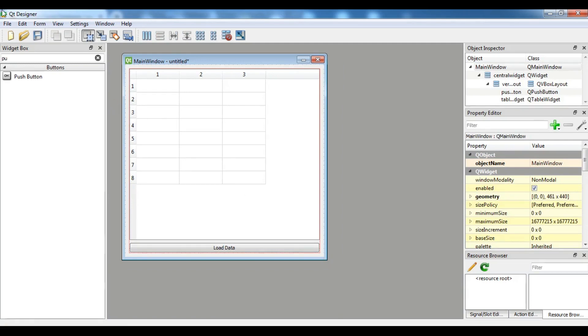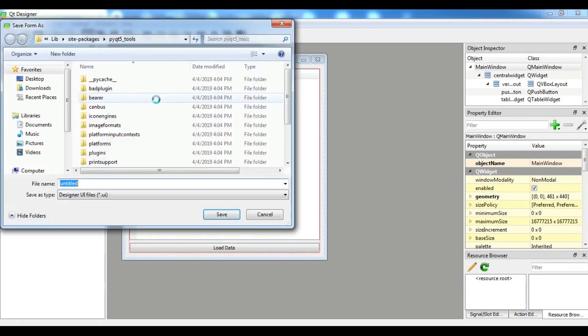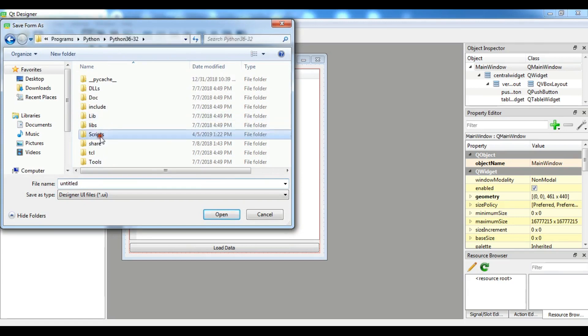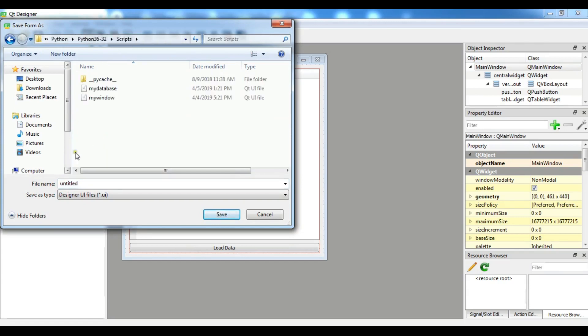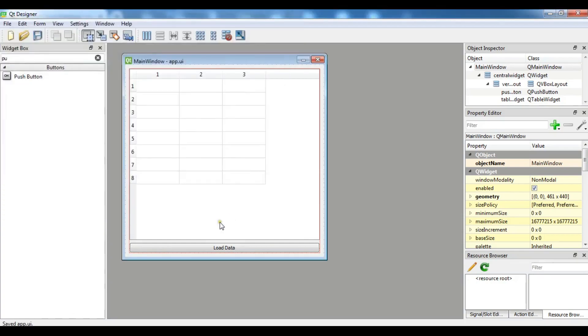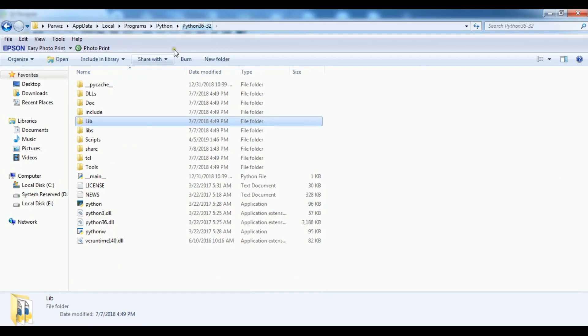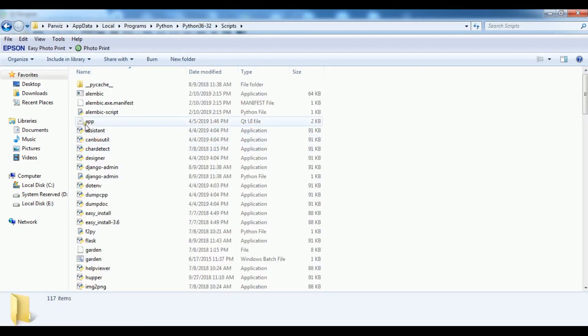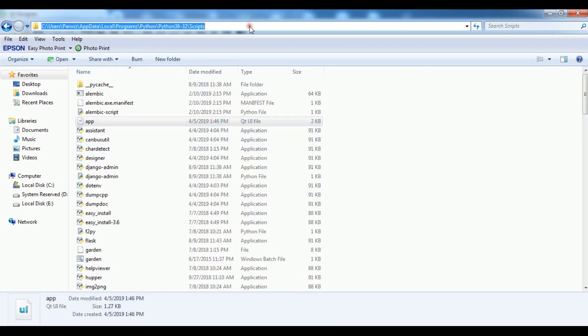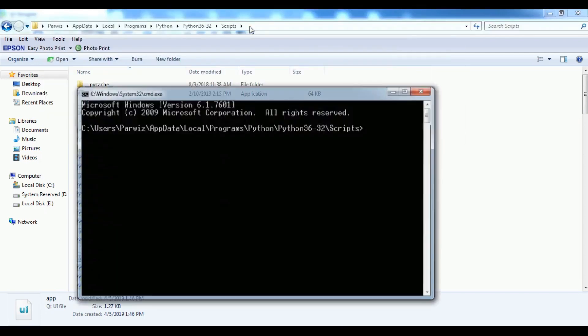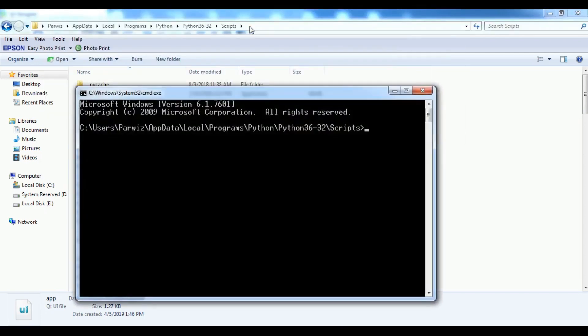Now let me save this and I want to convert this to the Python file. You can save this in the Python and the Scripts folder and you can give it a name. I want to give it app.ui. Now we are going to open our Scripts folder and we need to convert this.